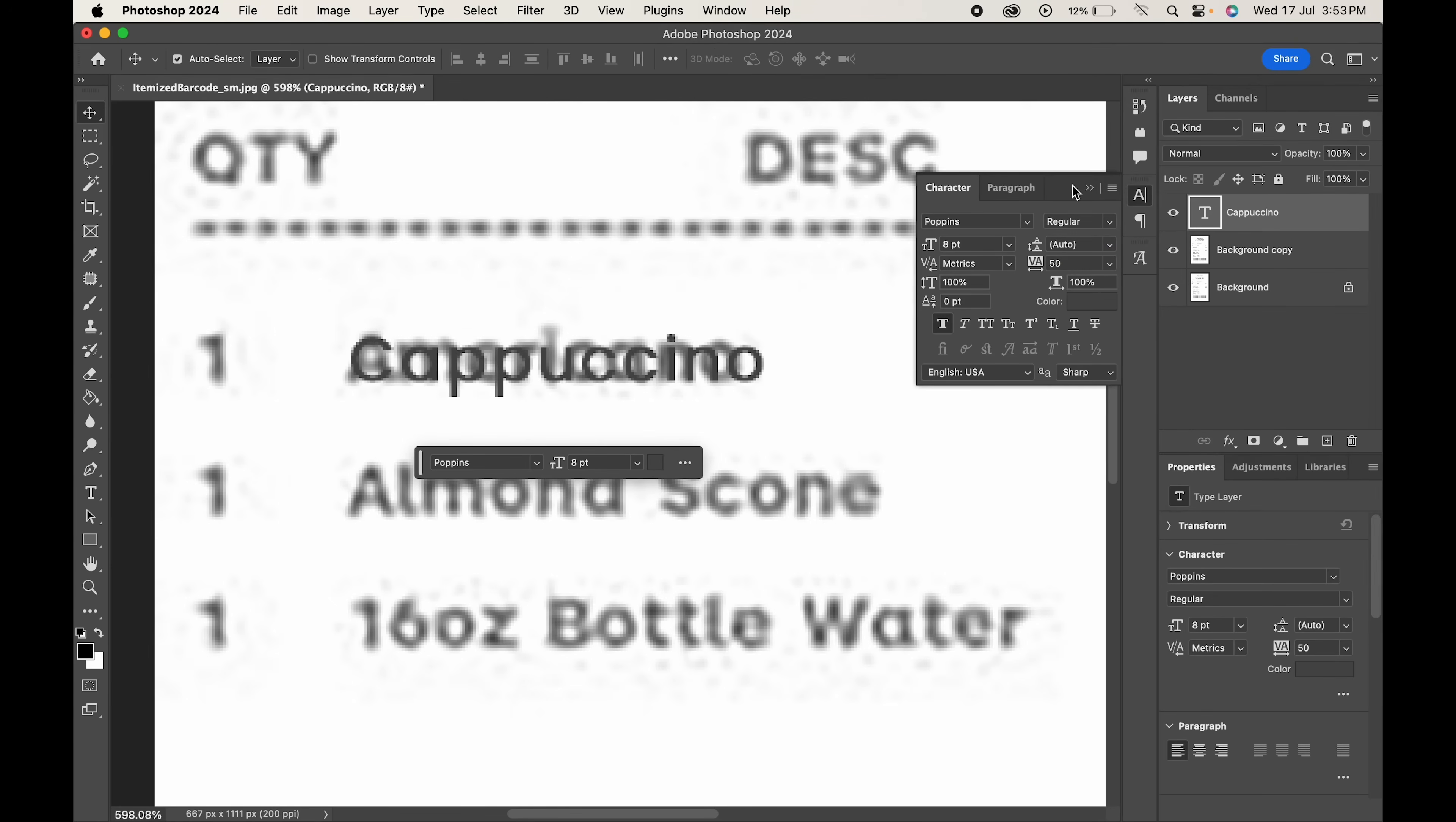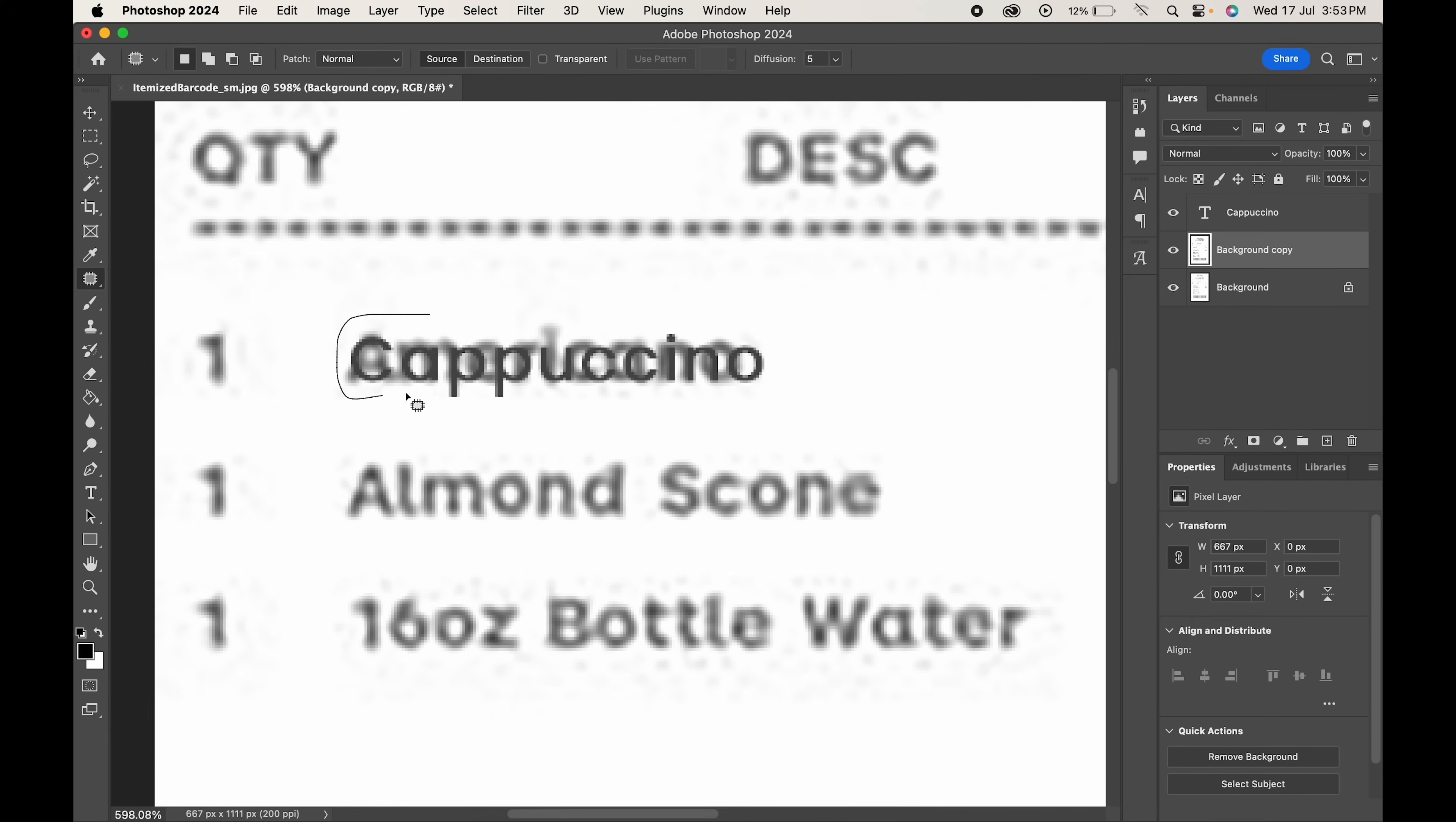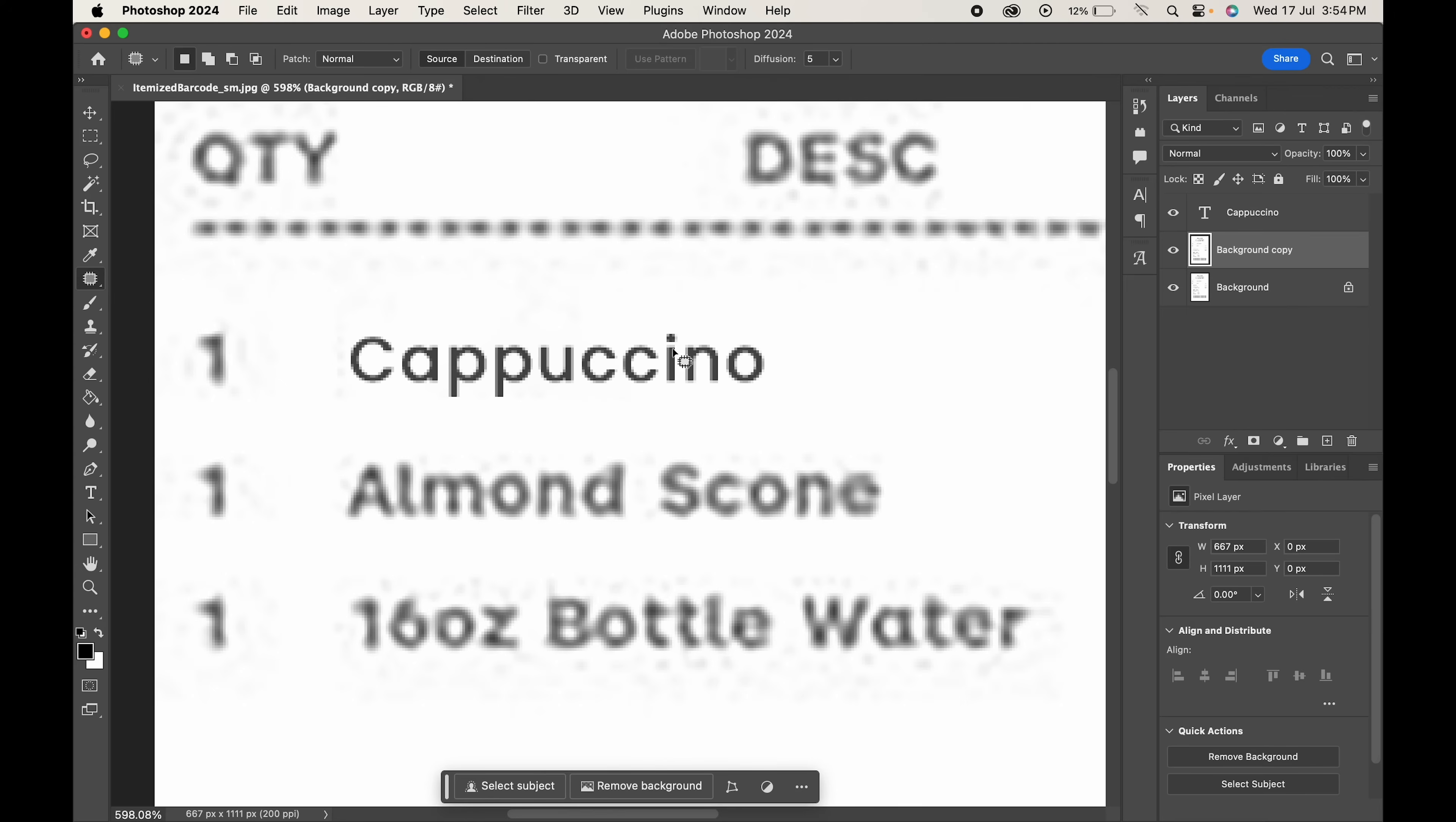When done, the next step is to remove the background text. Click on the background copy layer. Select the patch tool or any similar tool and make a selection around the text. Now drag it around a clean area. This will clear the background text.